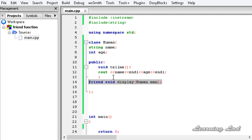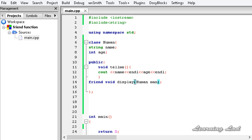In other words, a friend of a man can access his private information — we share our information with our friends. So display is a friend of ours, and that's why it can access all the information about us.